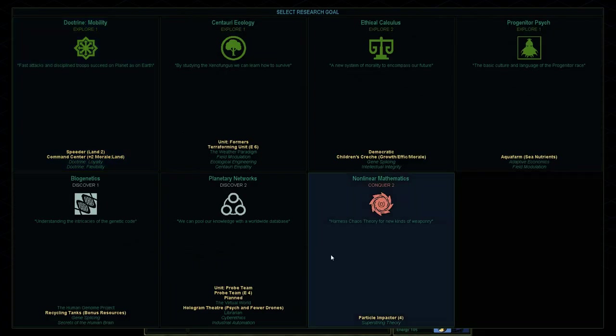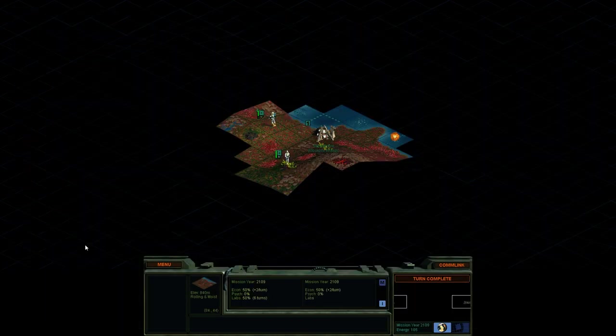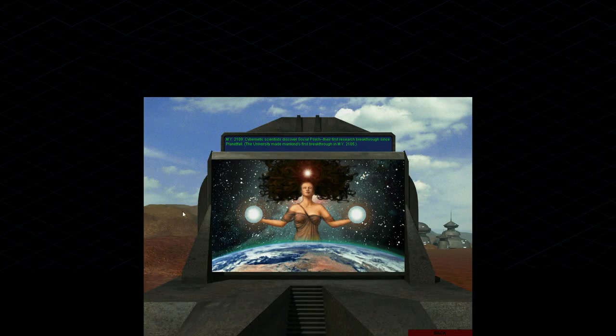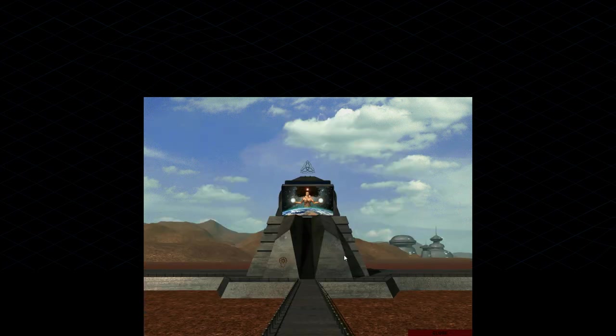If you can discover a better way of life than office holding for your future rulers, a well governed city becomes a possibility. For only in such a state will those rule who are truly rich, not in gold, but in the wealth that makes happiness, a good and wise life. Plato, the Republic, data links. That sounded a bit low. I might turn up the volume on that just a little bit. Recreation Commons. Okay. That, as we said before, reduces number of drones in our colony by two. And it opens up a few other technology areas, including secrets of the human brains, or that's what we're shooting for right now. Okay. And where is, there it is there. So the secrets of the human brain. So we've got to get biogenetics in order to progress towards that goal. So we're going to select that. This will give us recycling tanks too. And the human genome project, which is a secret project, like a wonder. So we can maybe start looking into building that.